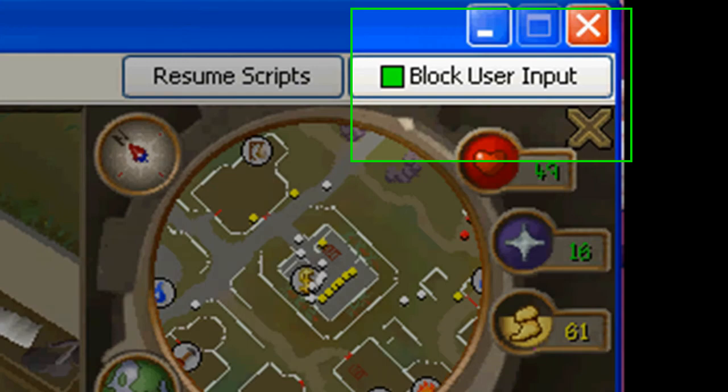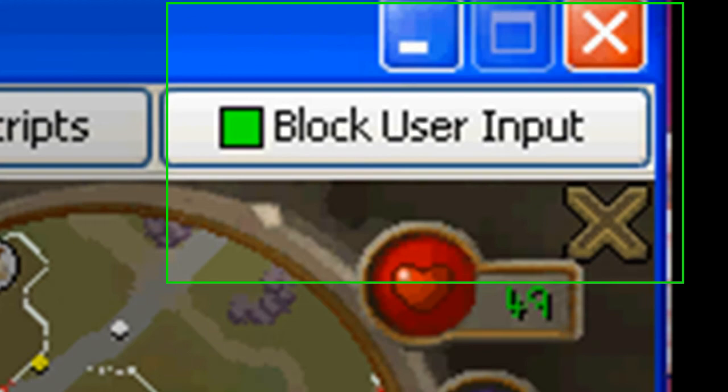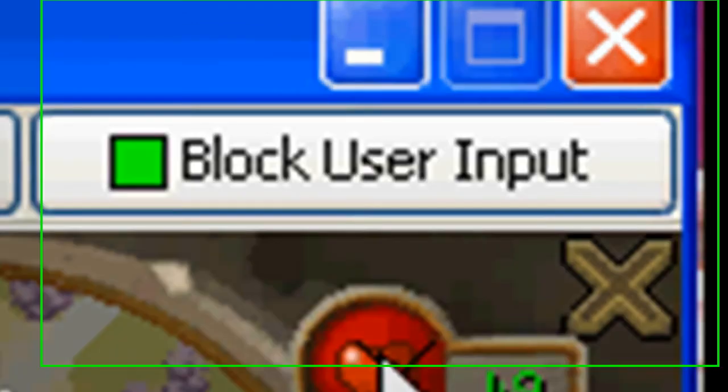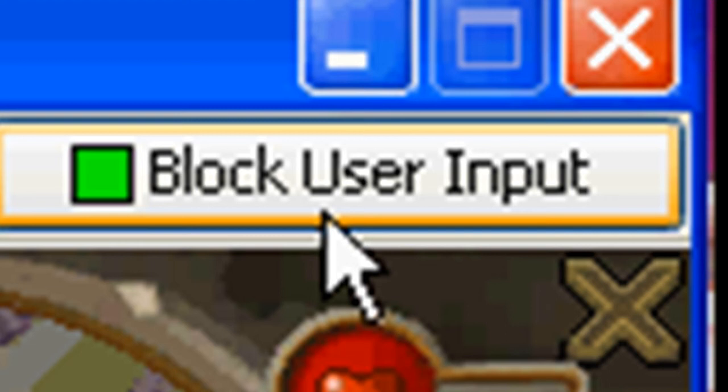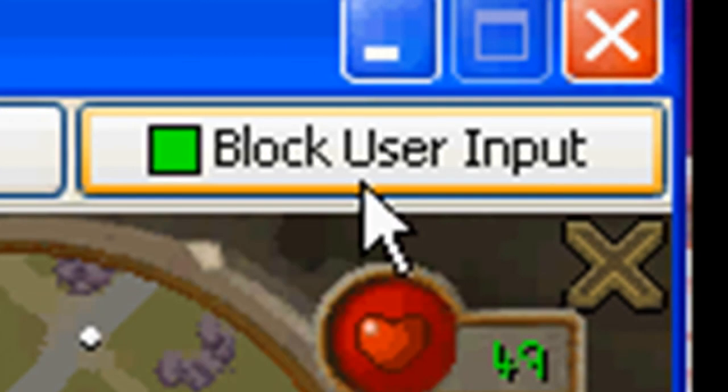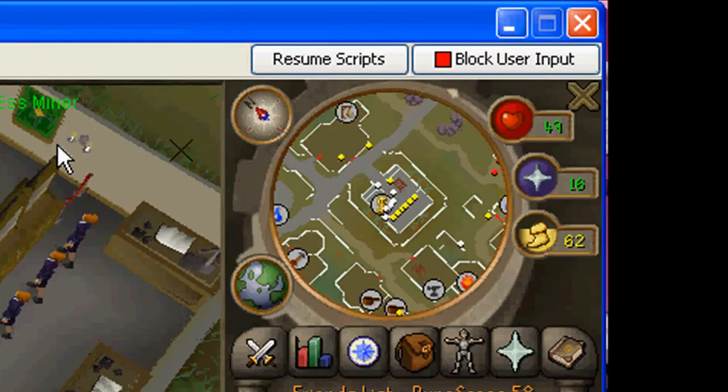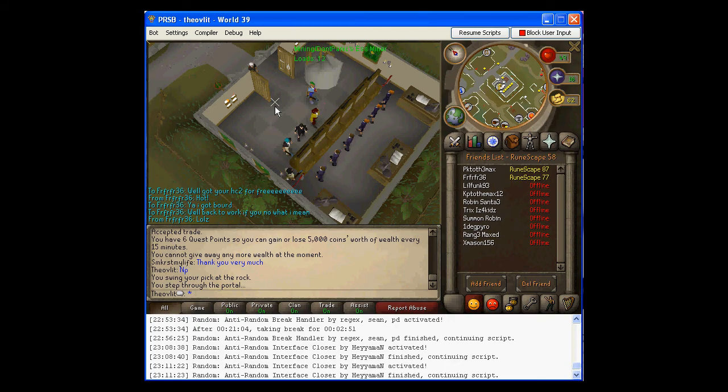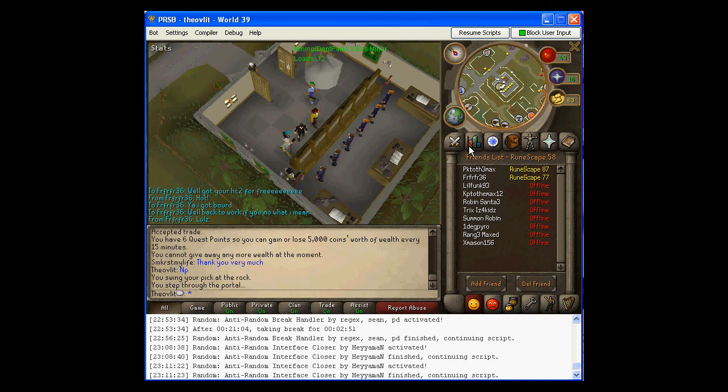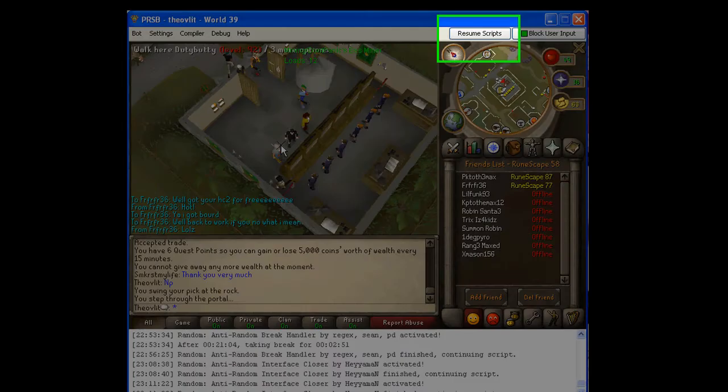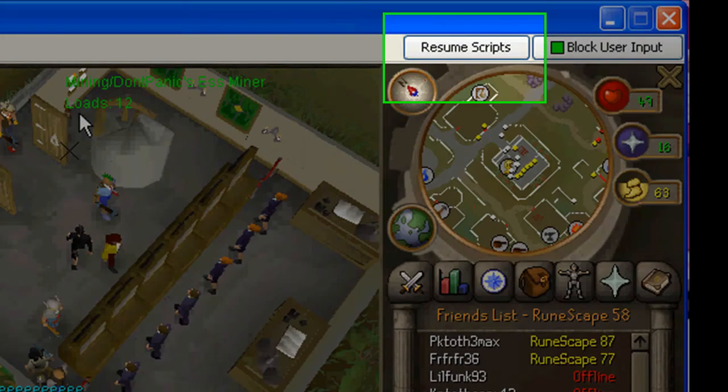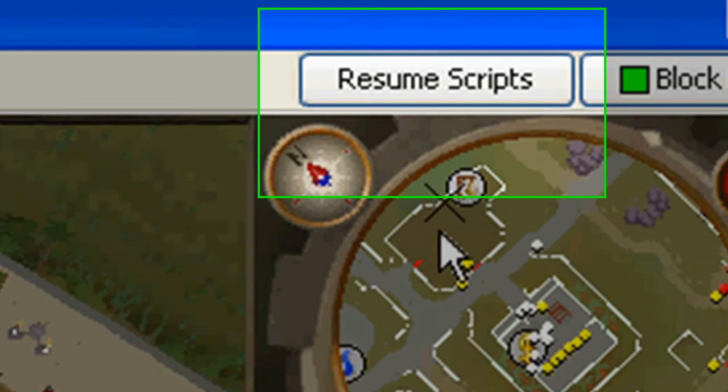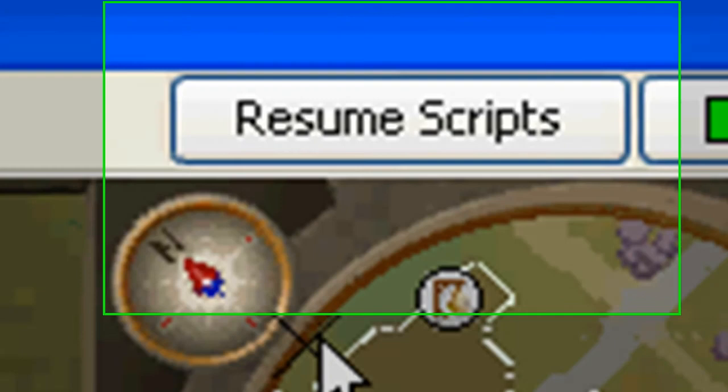Alright, so basically what you've got, you've got your block user input, so now I can't click around, I can't move my guy. Once it's green, I can control them, move them around, do whatever.